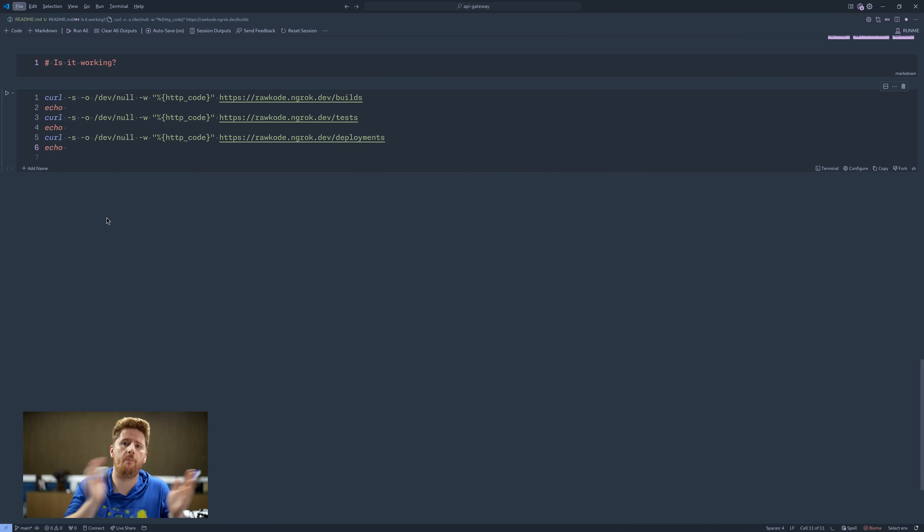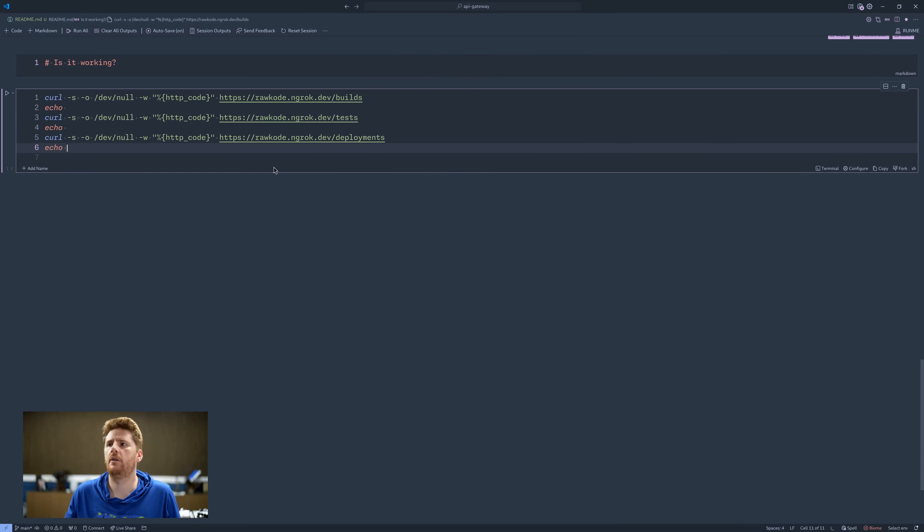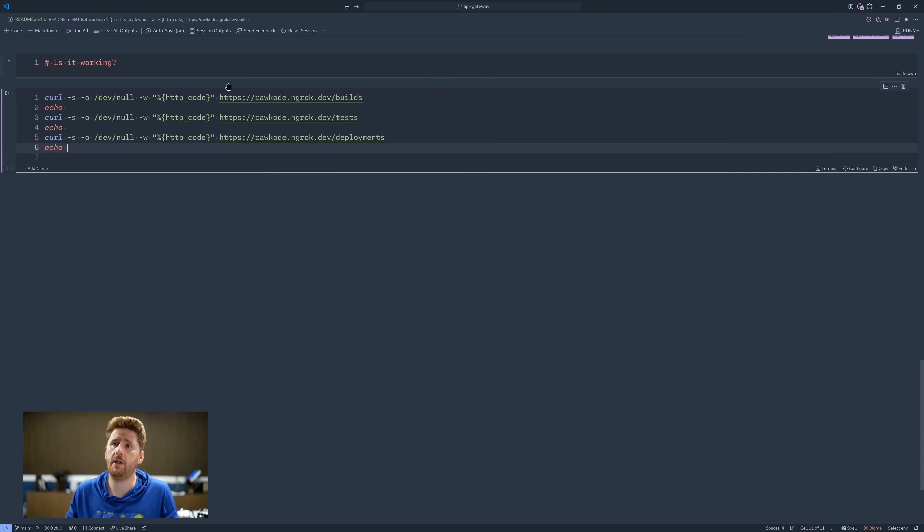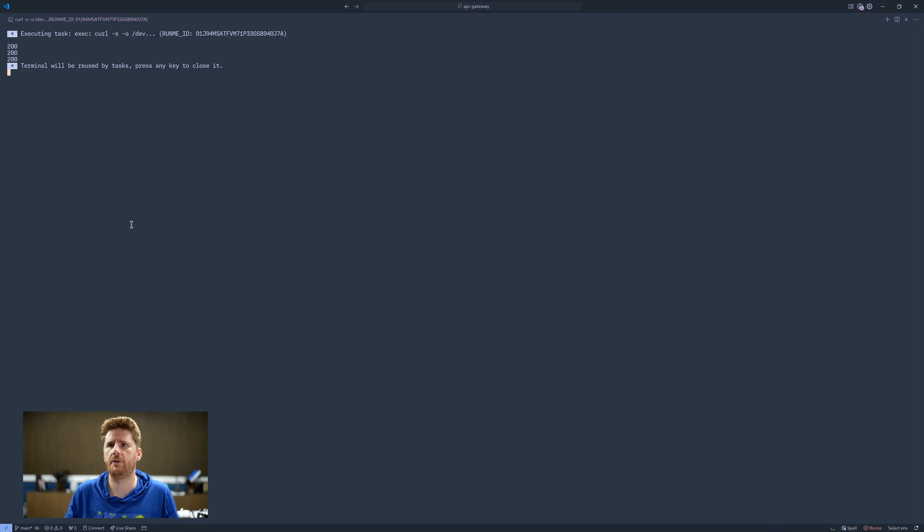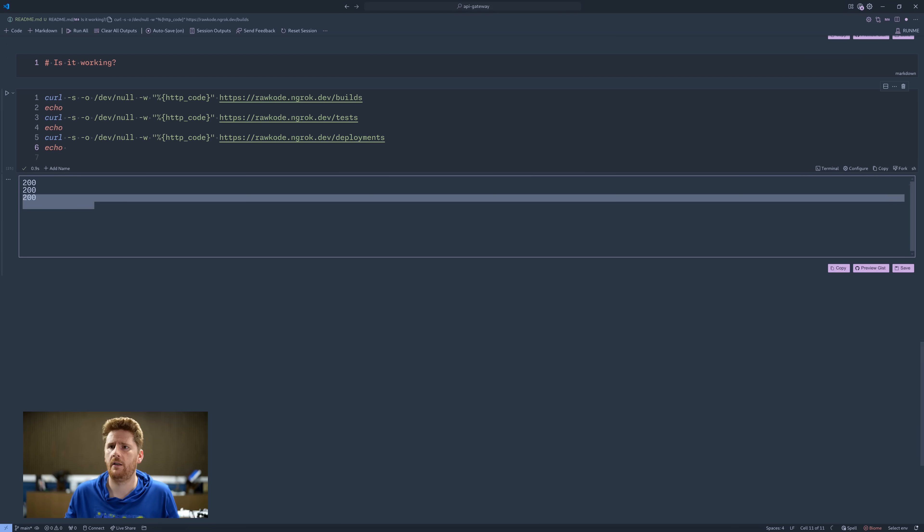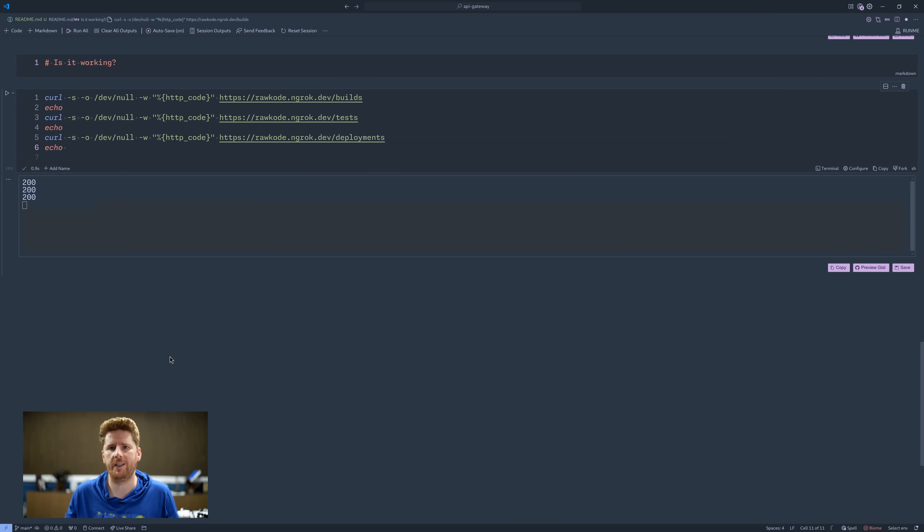So let's pop back over to VS Code, where I have this very sophisticated script that will curl each of the endpoints that we have the path prefix routing configured for and print out the status code. Here we see 200, 200, 200. Everything is working great.